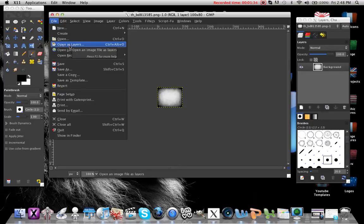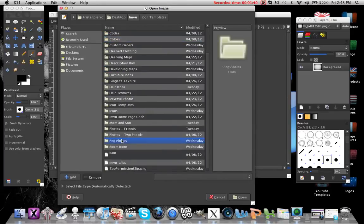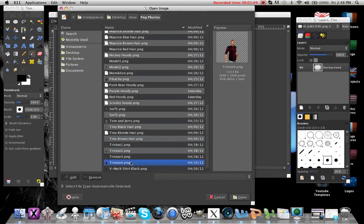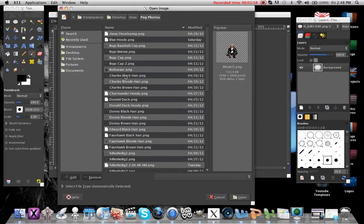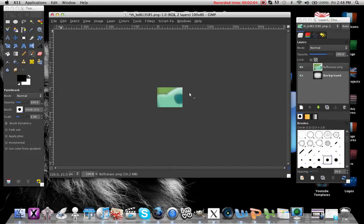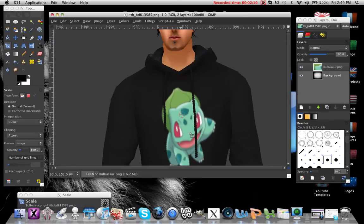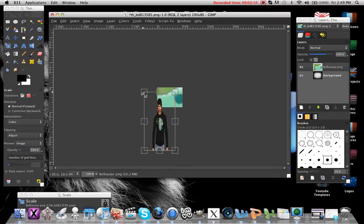Then go back to File > Open as Layers and find the picture or the clothing that you want to use. I'll go ahead and do this hoodie — this is just for an example. What you want to do next is shrink down your picture so that it fits into the icon.